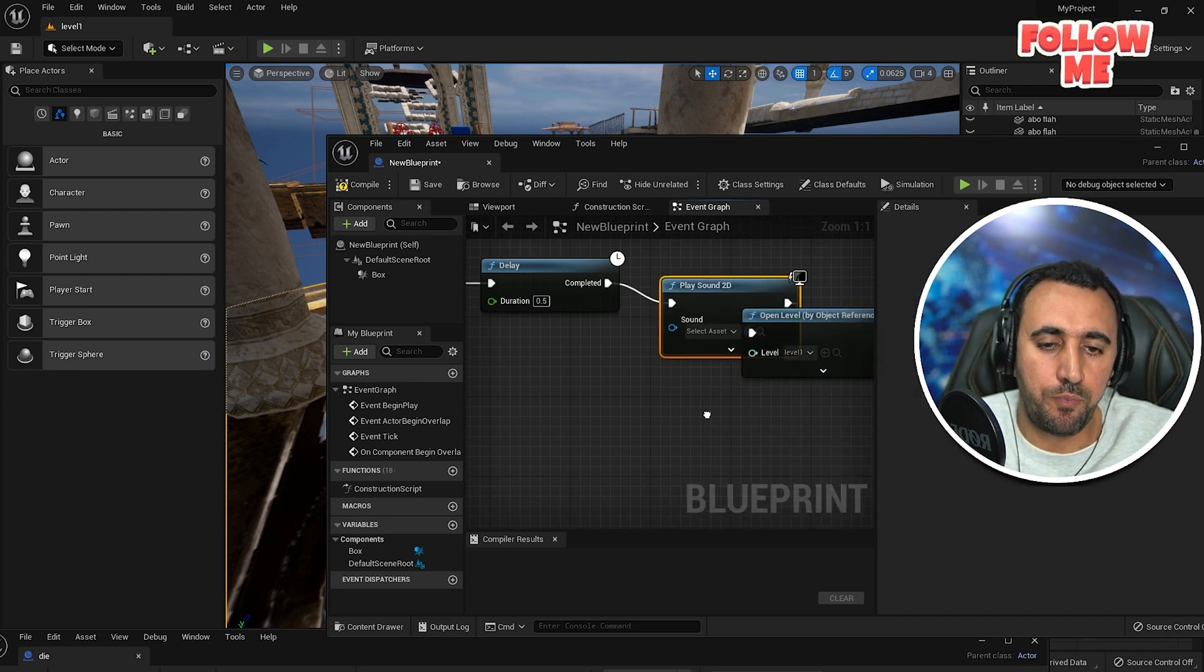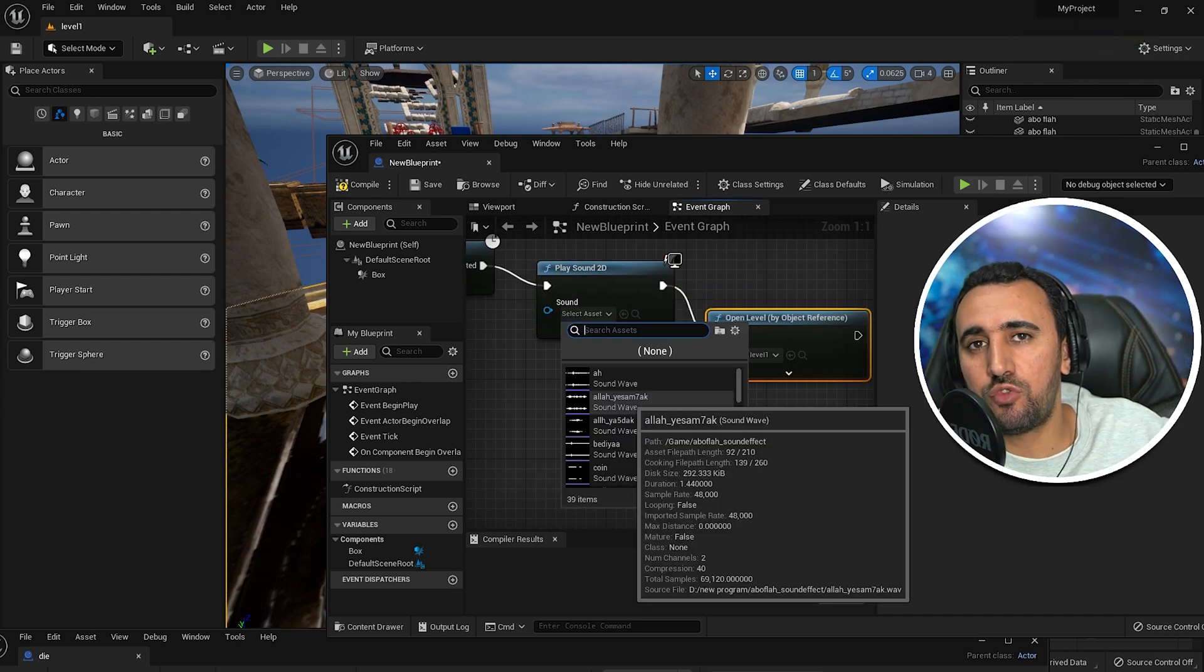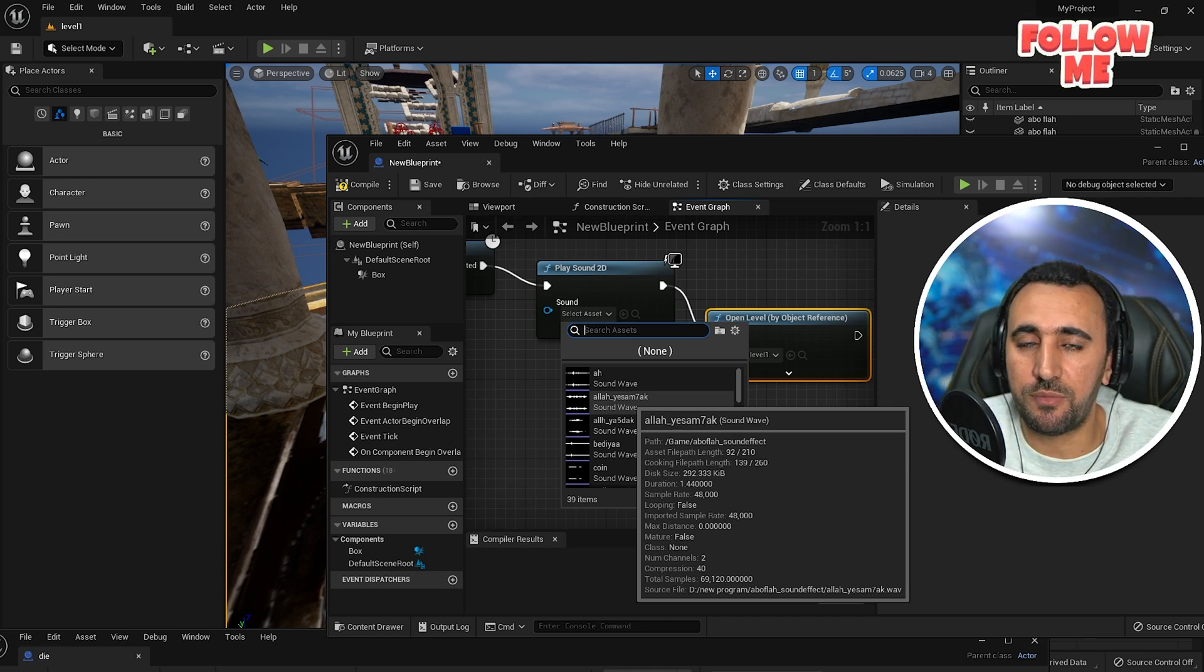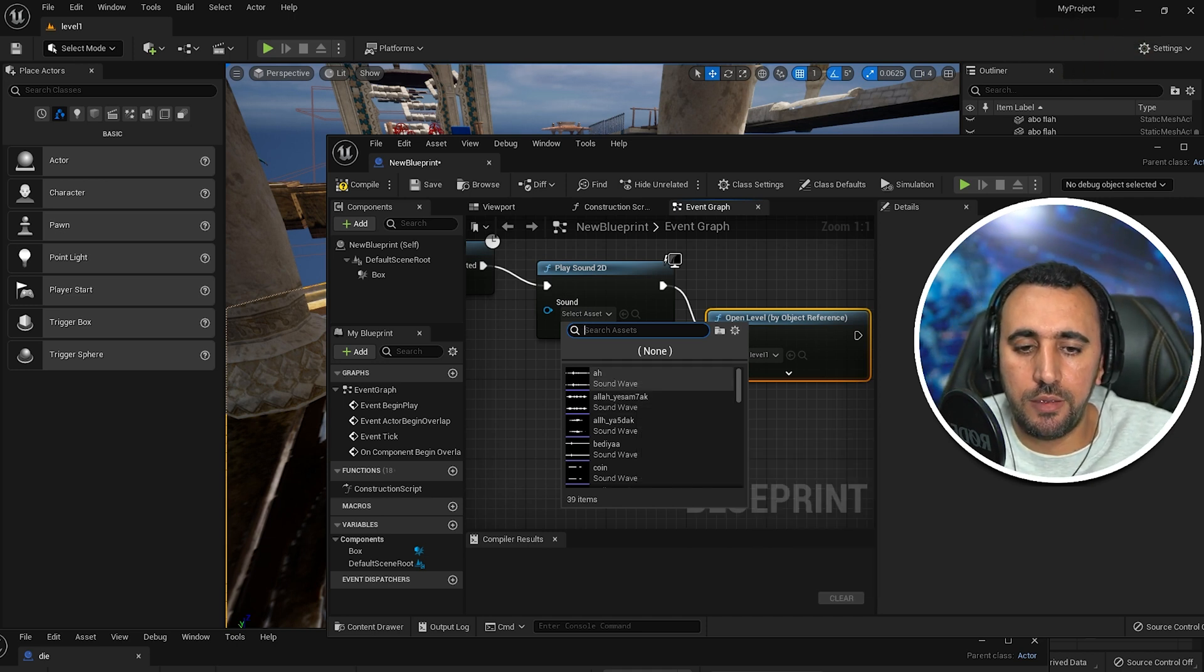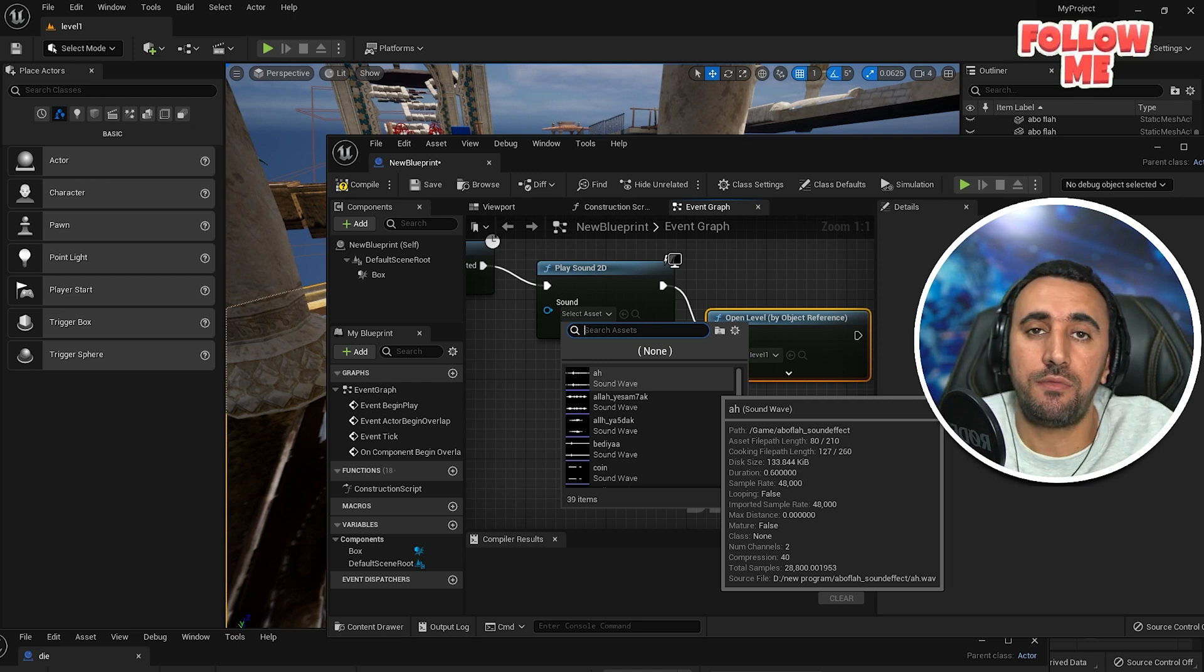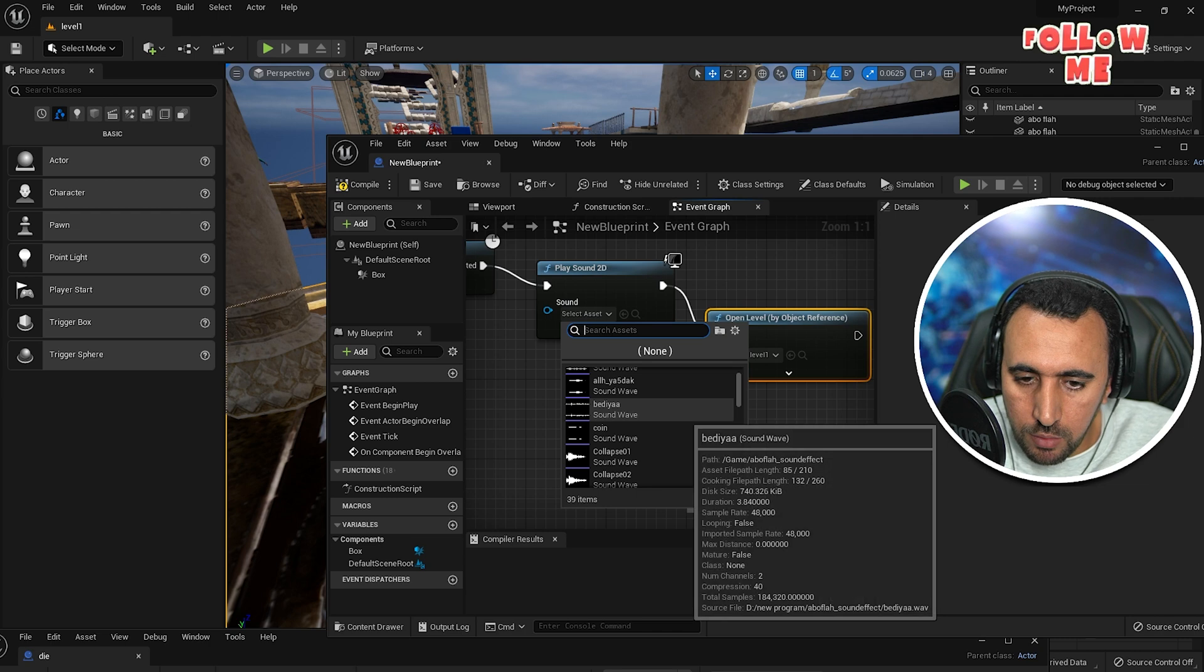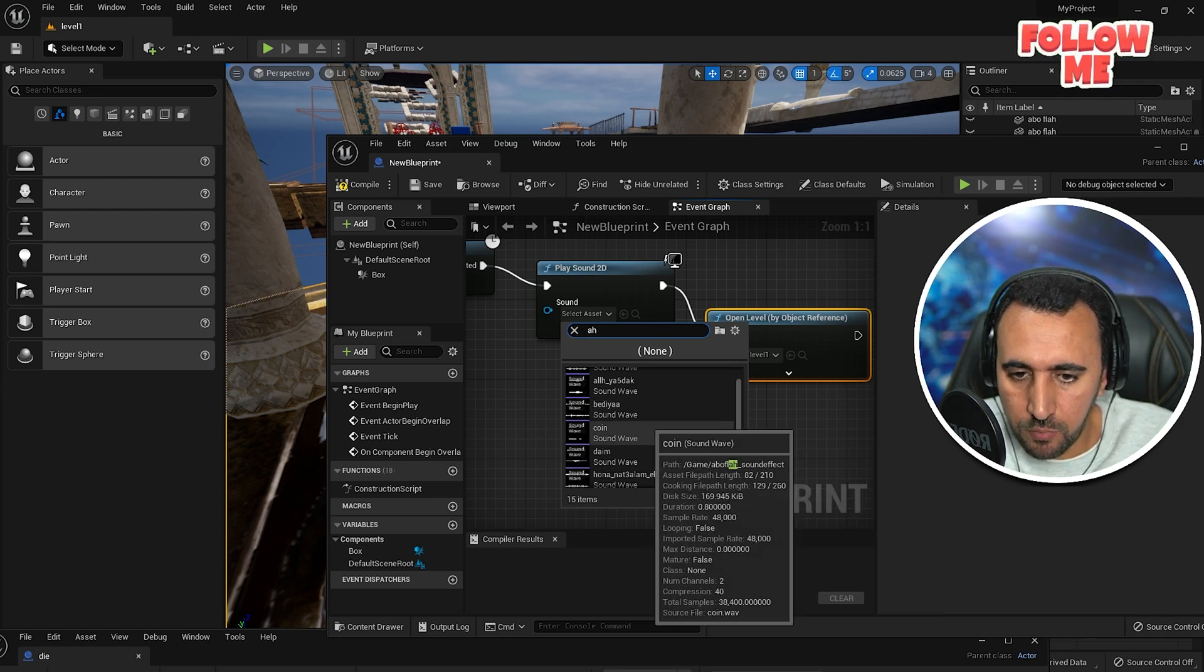Play sound 2D. You need to search on YouTube or you make the sound with your voice or something like that, or insert any wave format at Unreal Engine. Okay, for example.